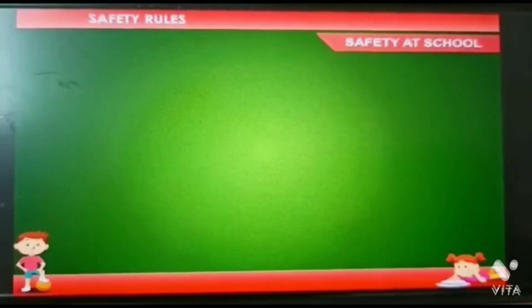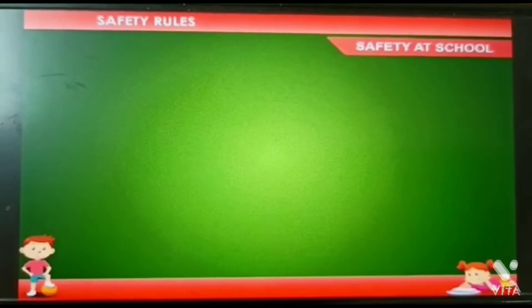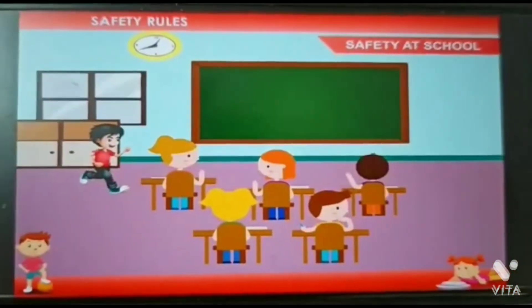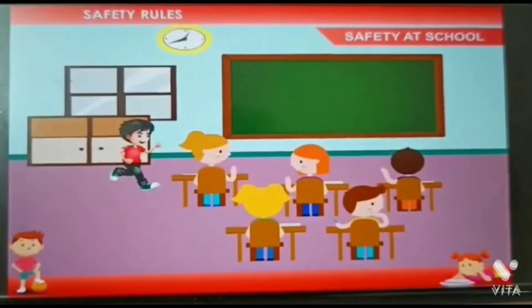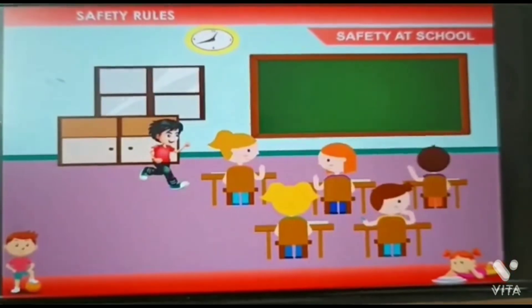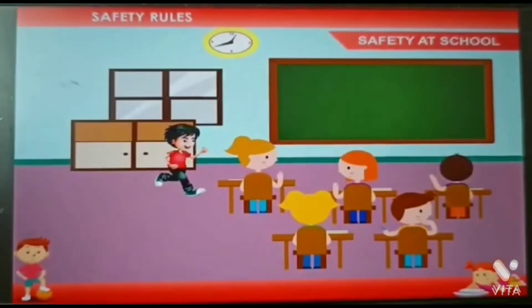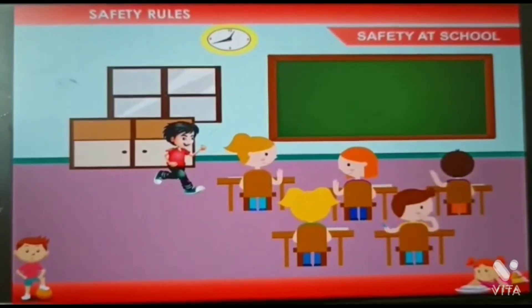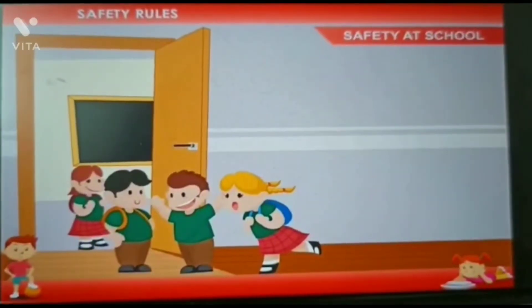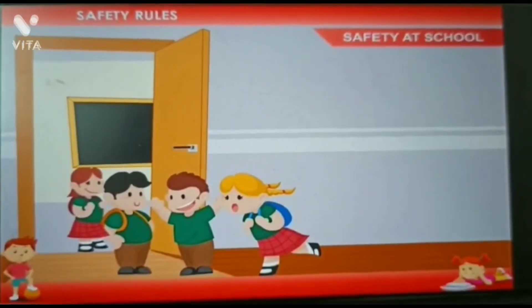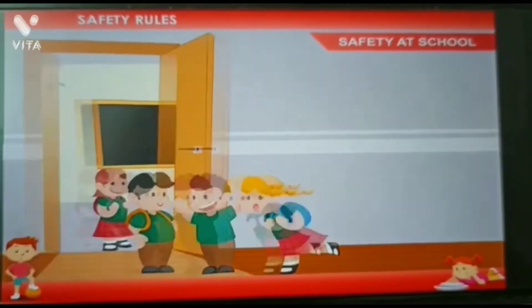Rule 1: Don't run in the classroom. You may hurt yourself or your friend by the sharp edges of the desks. Rule 2: Do not push others while leaving the classroom.